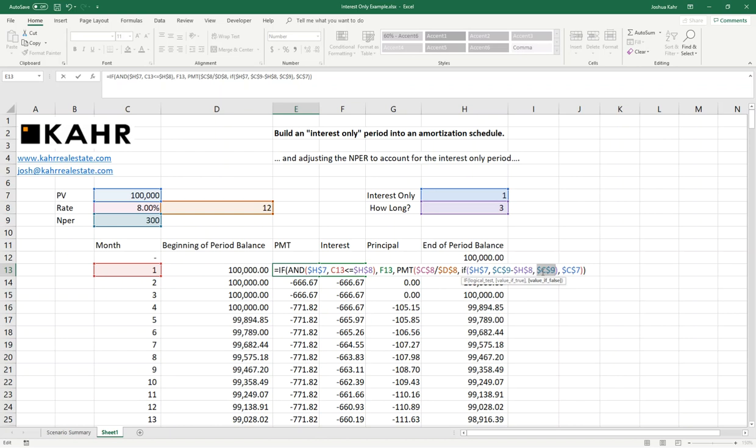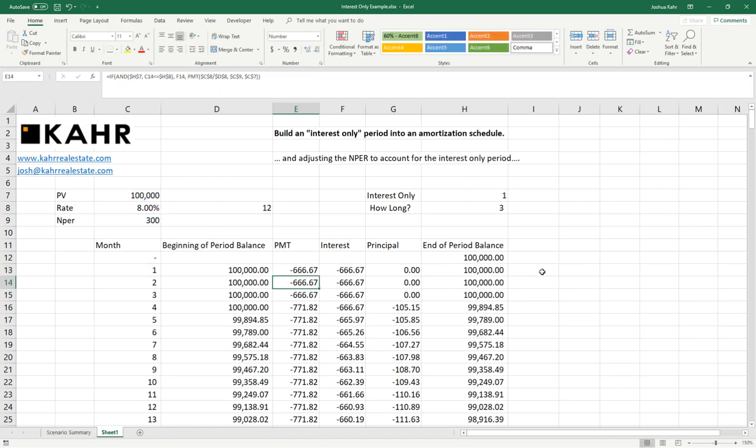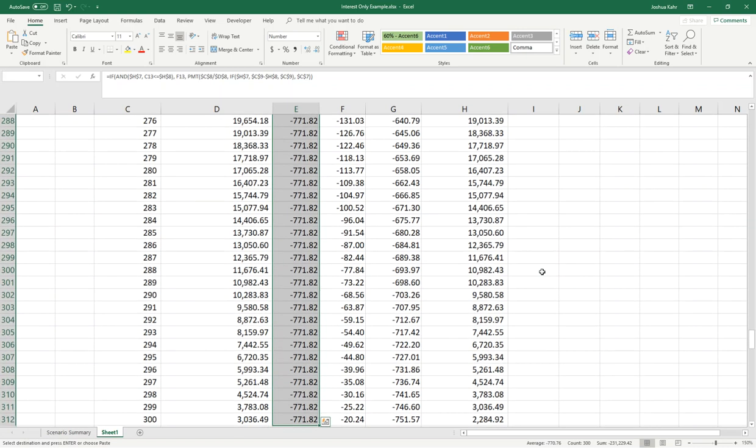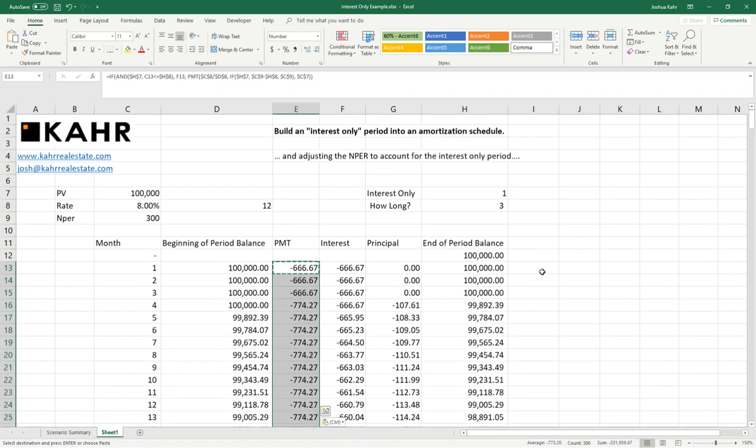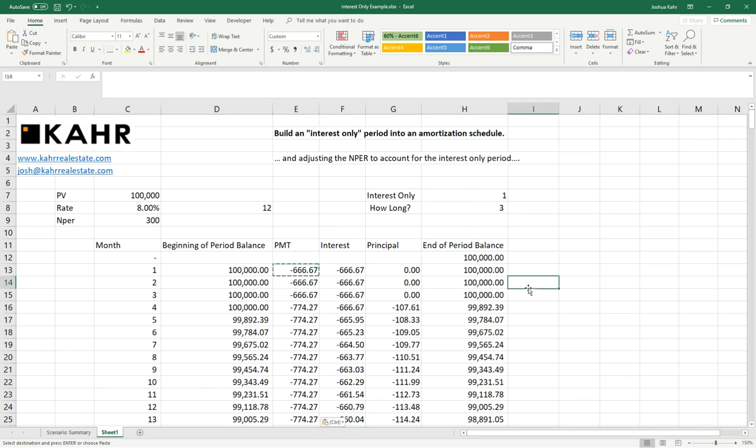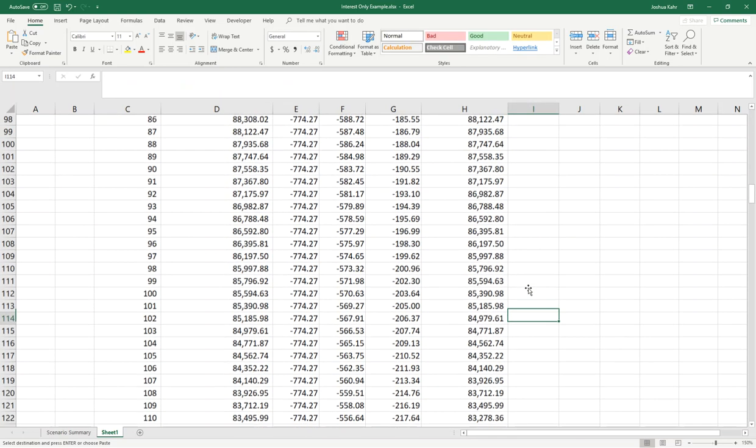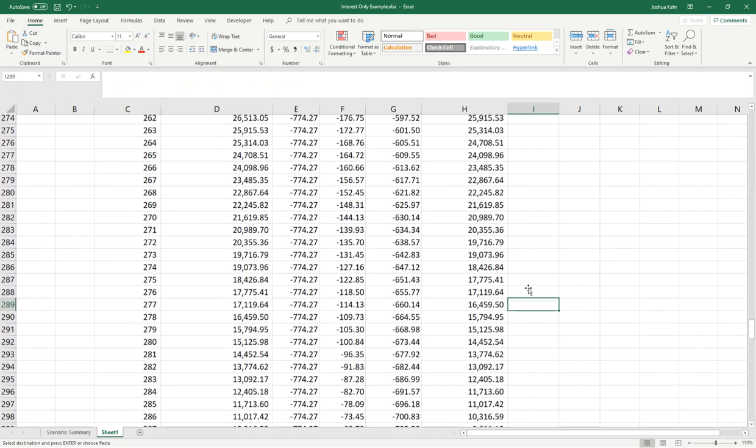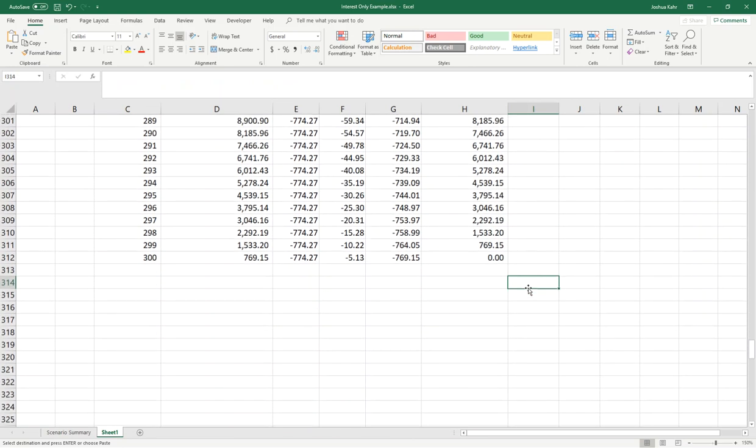So I do that. I take this, I copy this down, I paste it. If I change it, we see the payment change from $771 a month to now $774. And we should see that when I get to month 300, there it is. It's paid off in full.